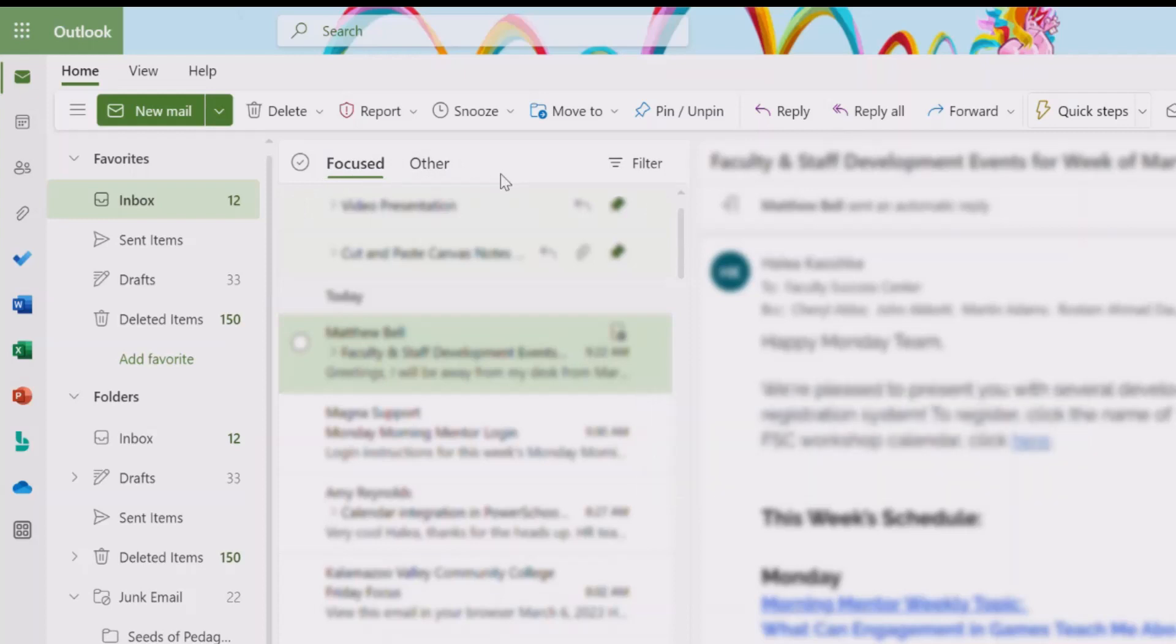However, Microsoft doesn't always know what's important to you, and sometimes can put important items in Other or non-important items in Focused. It's easy to fix this by training your Focused Inbox what's important to you.